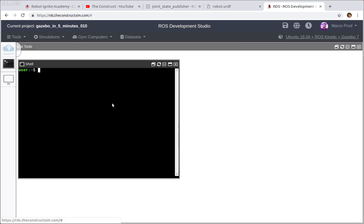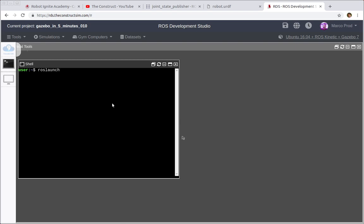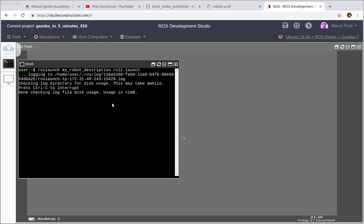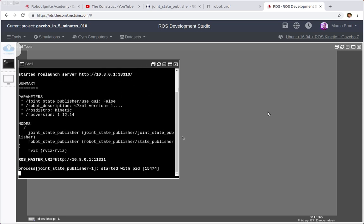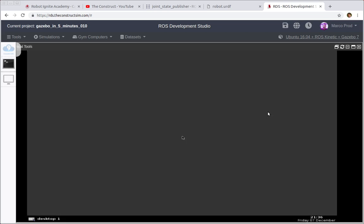So let's start spawning the robot - actually not spawning the robot but opening Arvis so we can visualize our robot model. So it means that you have to launch roslaunch my_robot_description arvis.launch file. There it is, just press enter and in a matter of seconds you're gonna see Arvis in the graphical tools.